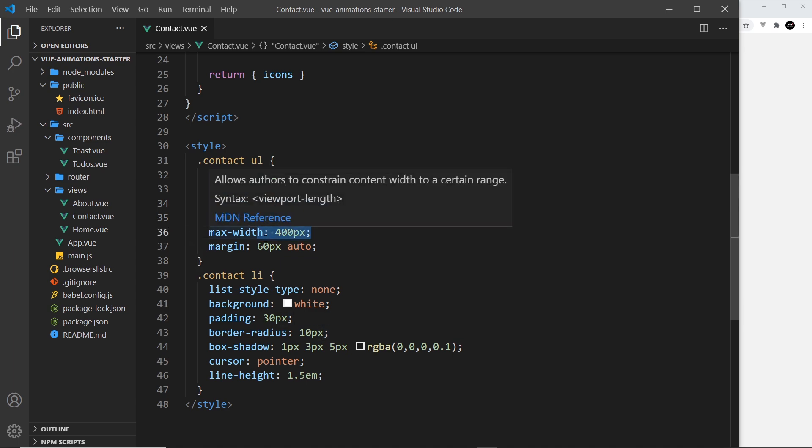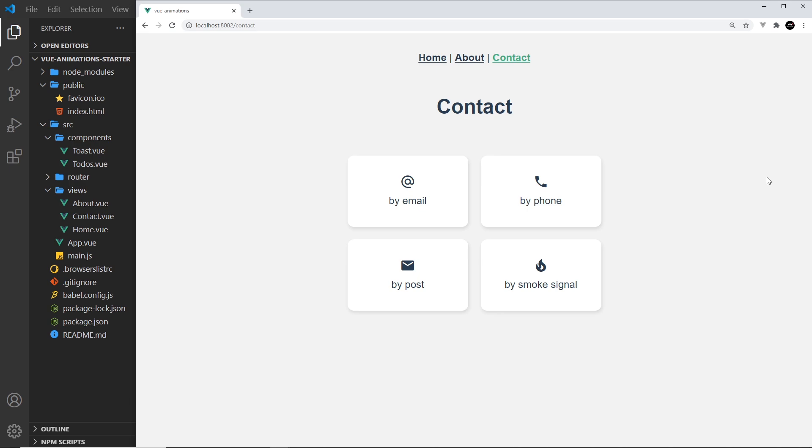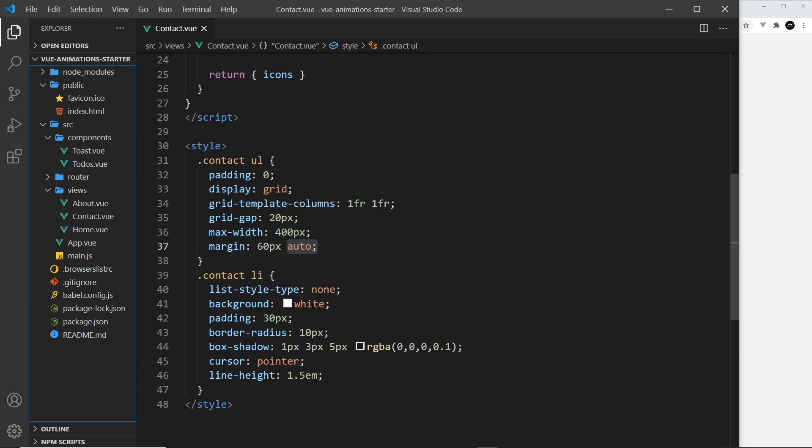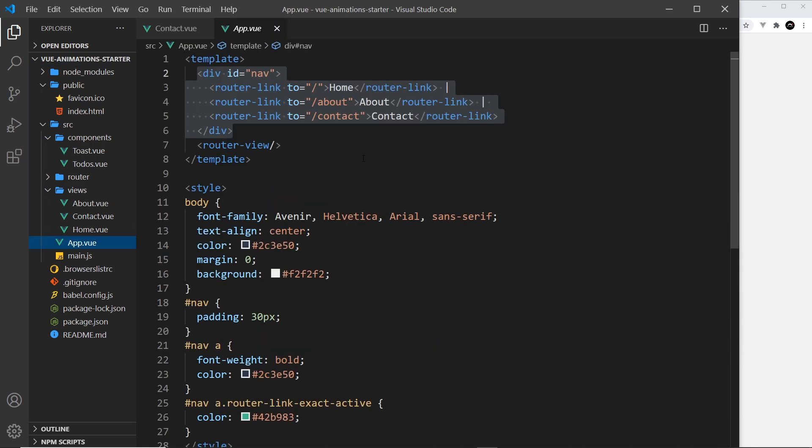Then a grid gap of 20 pixels, max width of 400 pixels, margin auto left and right which is why it sits in the center of the page. Then each li tag we say list-style-type none, background white, yada yada, very simple styles.